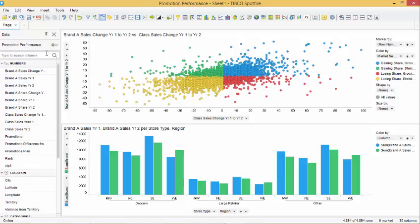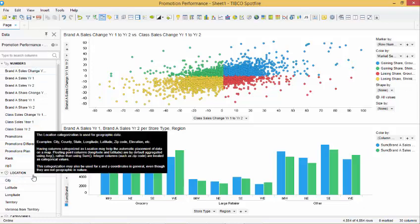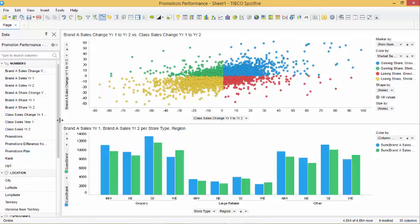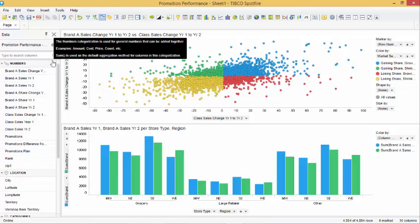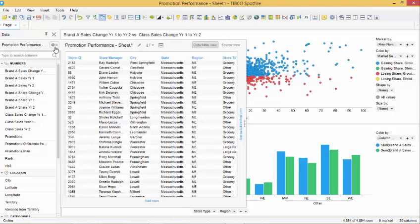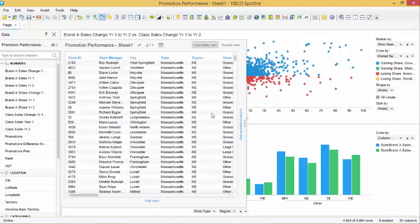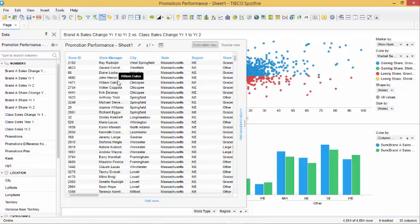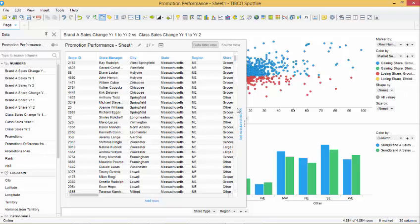When we import our data, Spotfire automatically arranges our columns into categories. Here we can see numbers and locations. Depending on your data, there can also be categories such as date and time. If we click on the gear icon next to our dataset, the screen expands and we are able to see our dataset in table form. We can add rows or calculated columns, but will not do so in this demo.